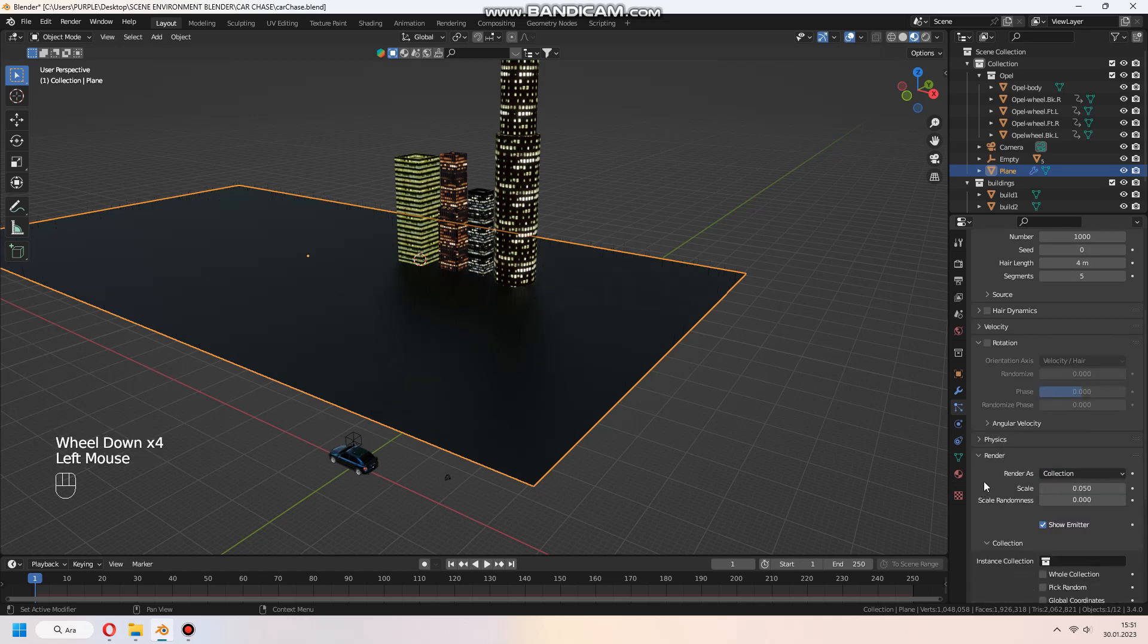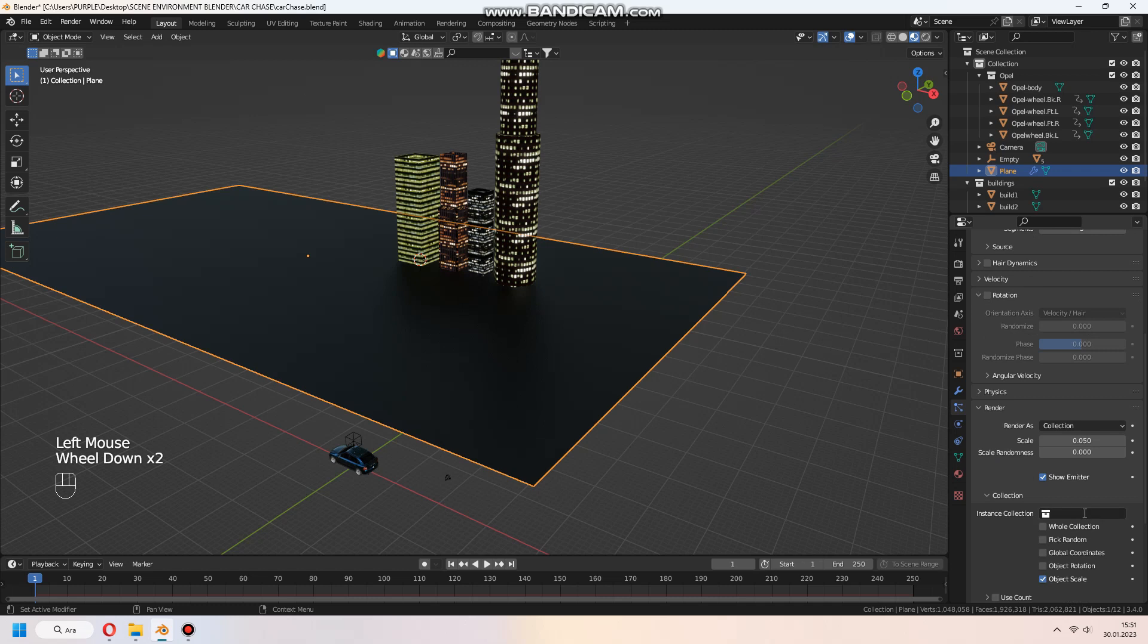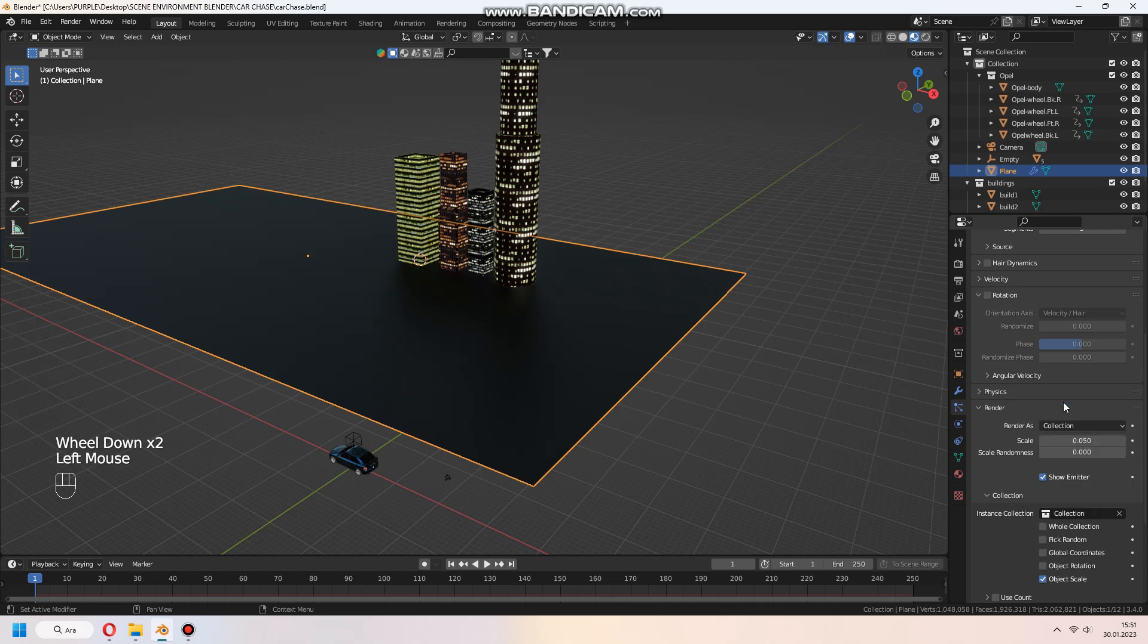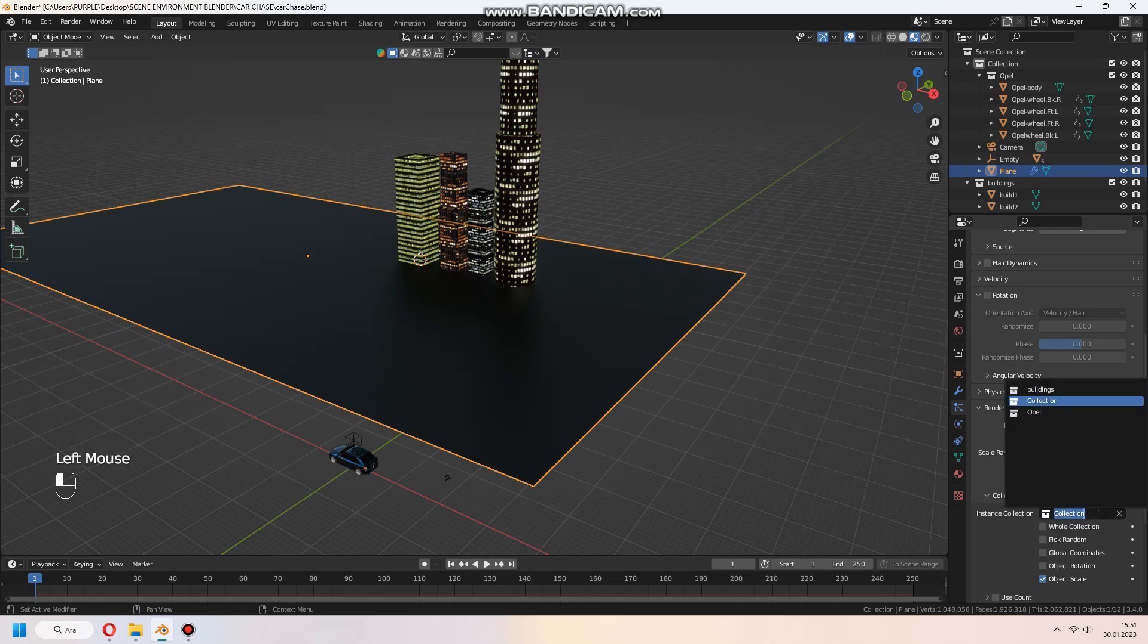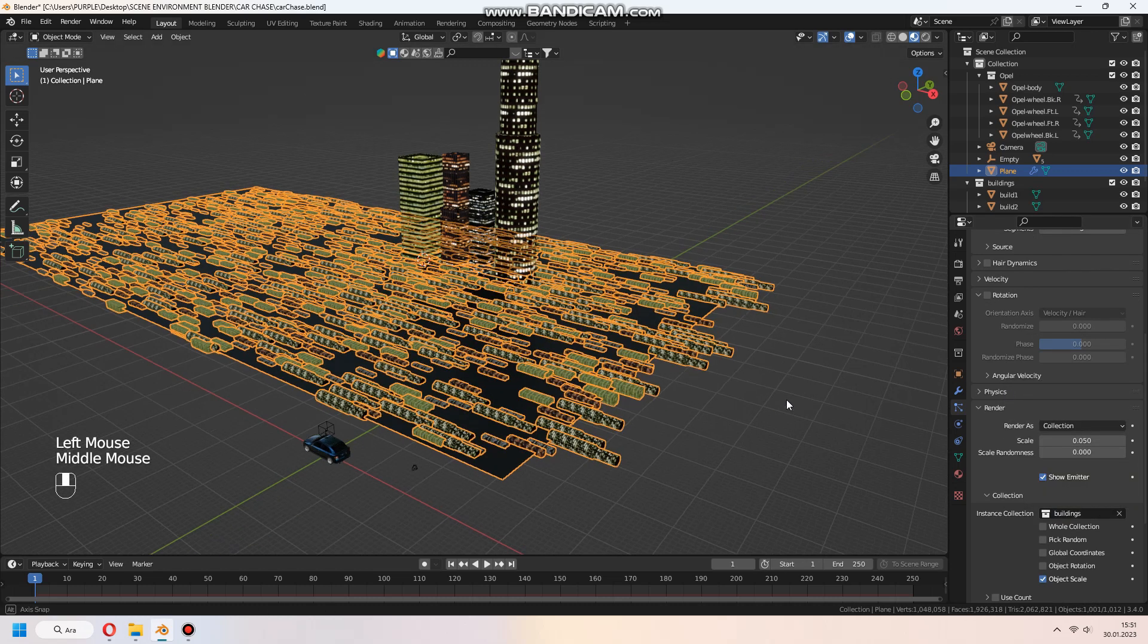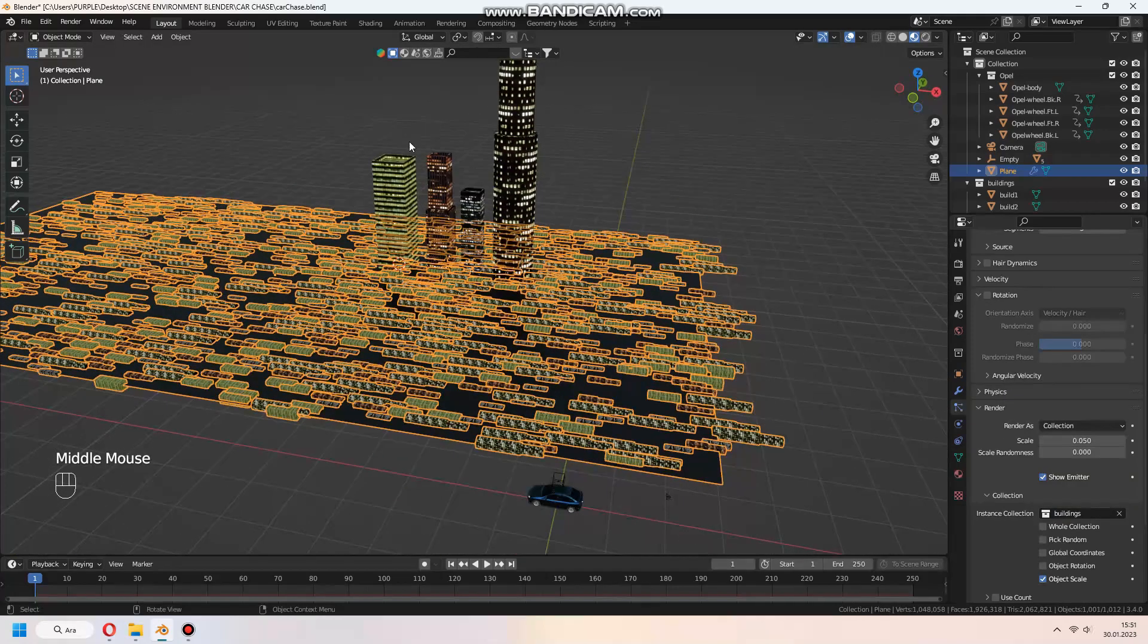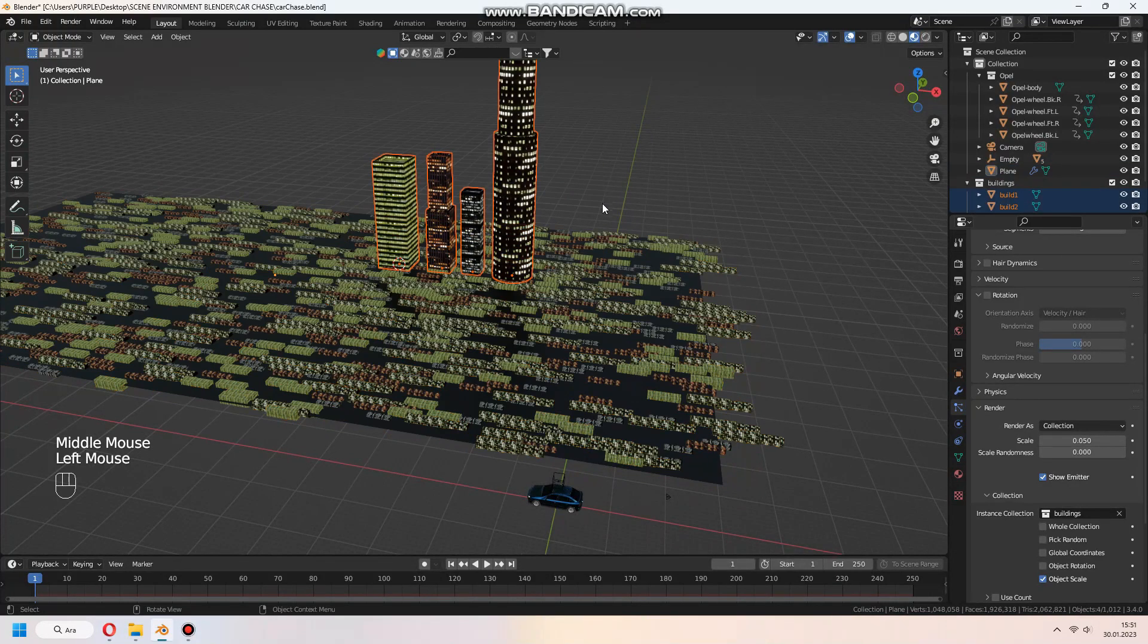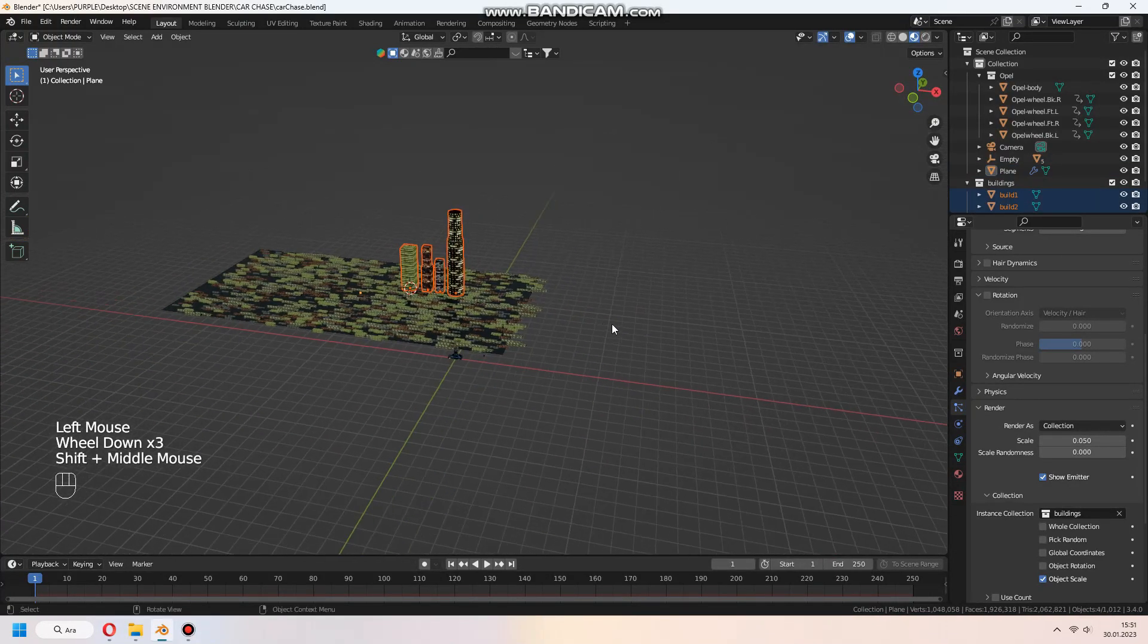Under the render setting, choose collection as an instance collection. Select our building collection for set to particle. As you see, rotation is wrong.